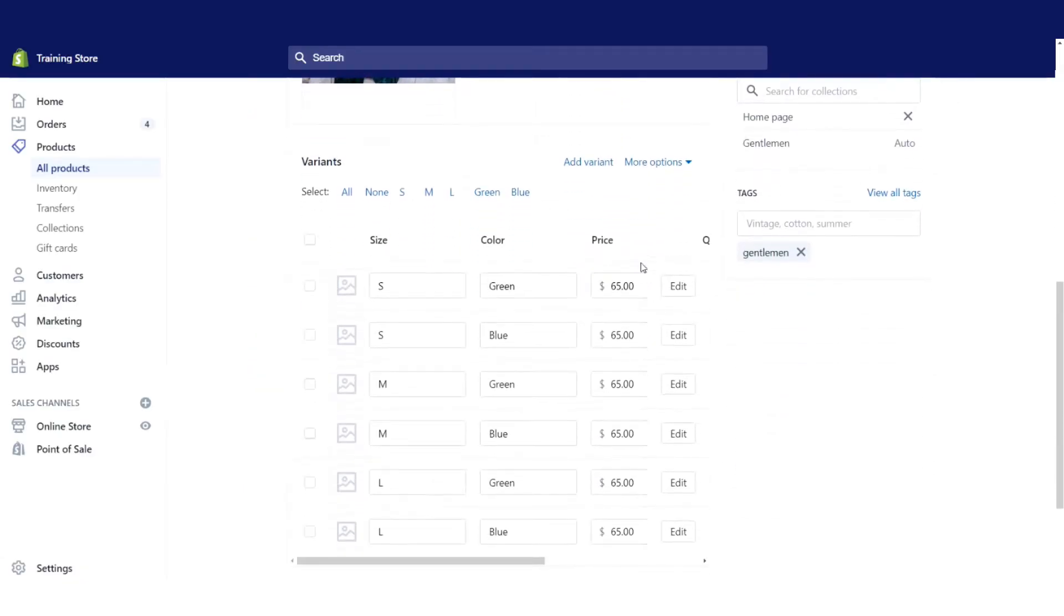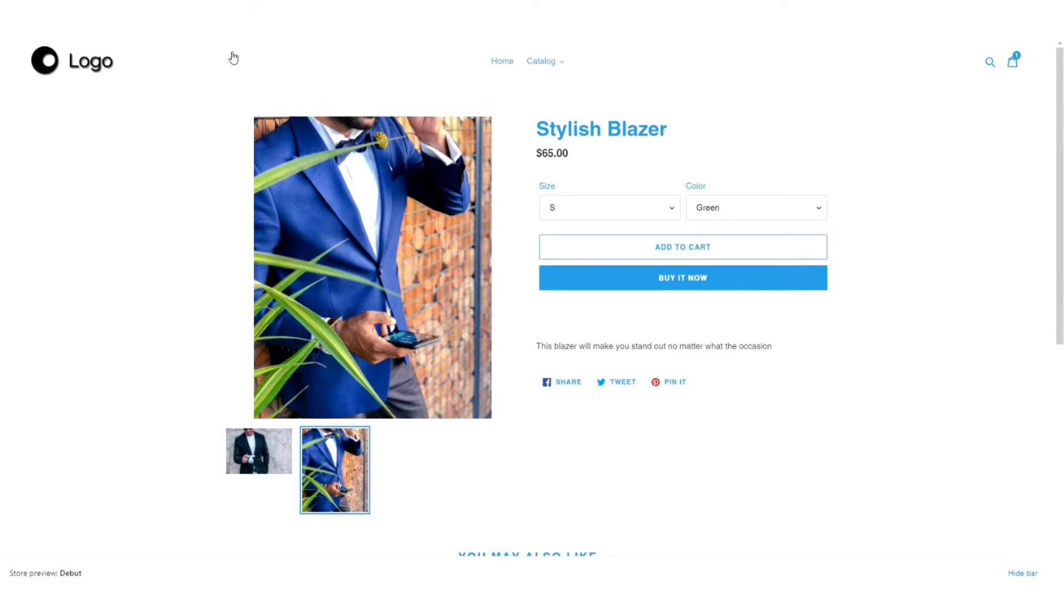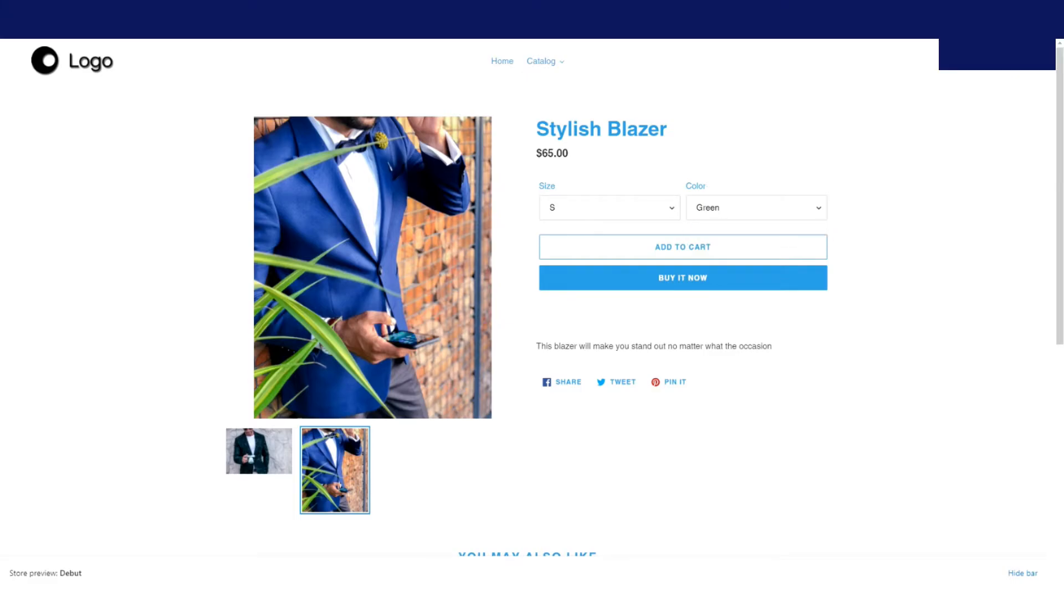So if we go down to our different variants, let's say that we want to be a little bit more professional and we want the image to automatically change from green to blue or vice versa when we change the different color options there.